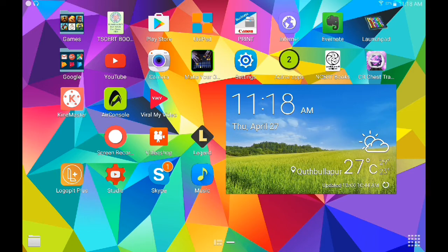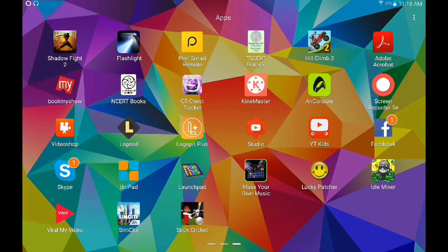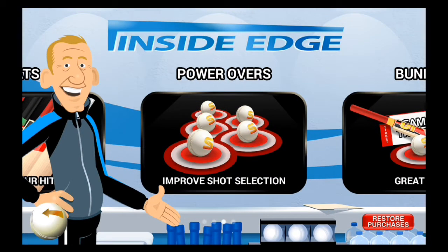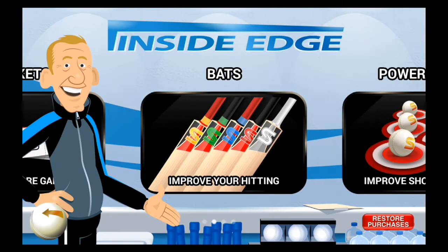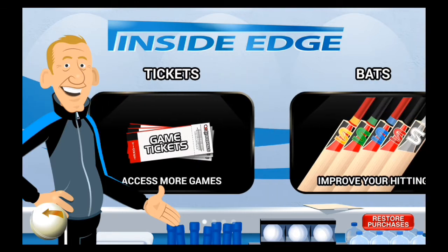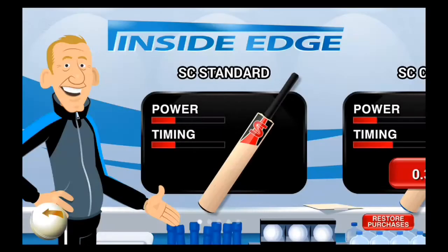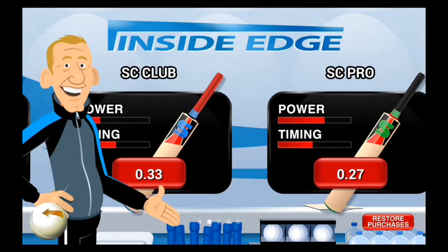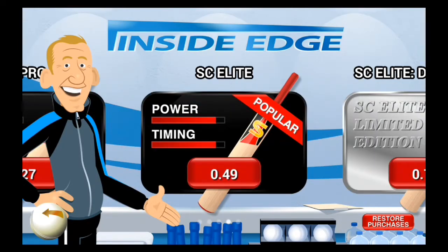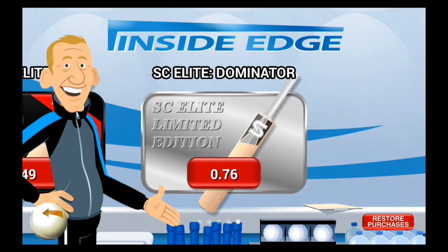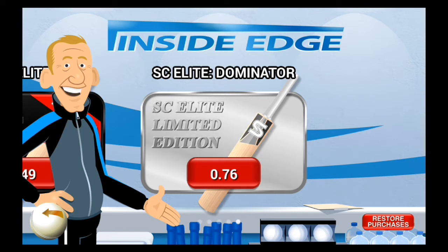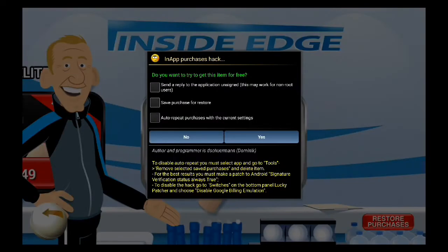So like this, we can hack this and make free in-app purchases. Now I'll show you by buying this bag. See? Actually, this is not for free. Now, as I patched it, it is coming for free.